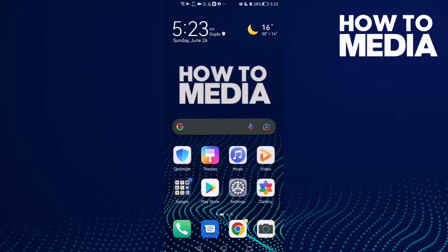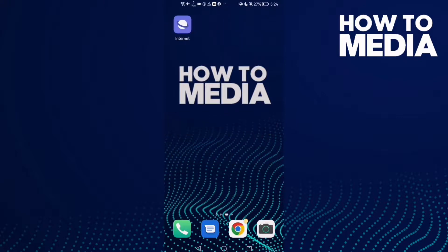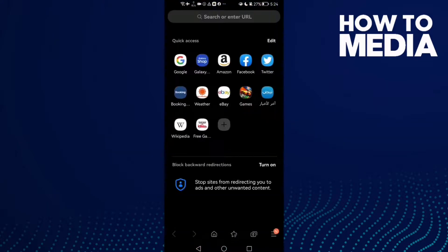How to use DuckDuckGo search engine on Samsung Internet Browser. Hello guys, in today's video I'm going to show you how to use DuckDuckGo search engine on Samsung Internet Browser. First, open the browser and click these three lines in the bottom corner.